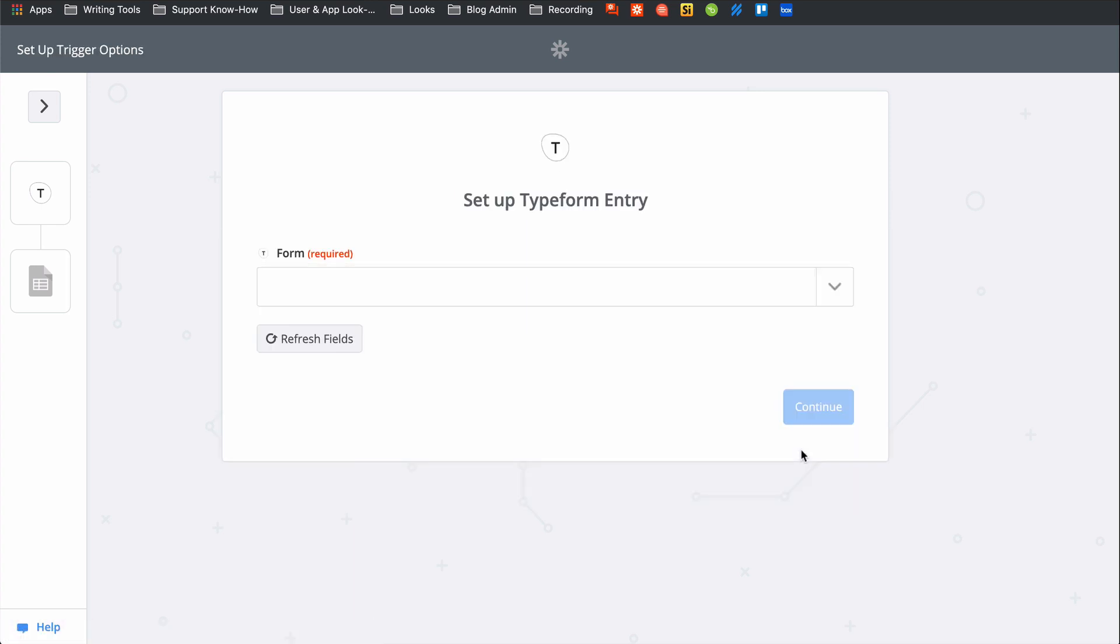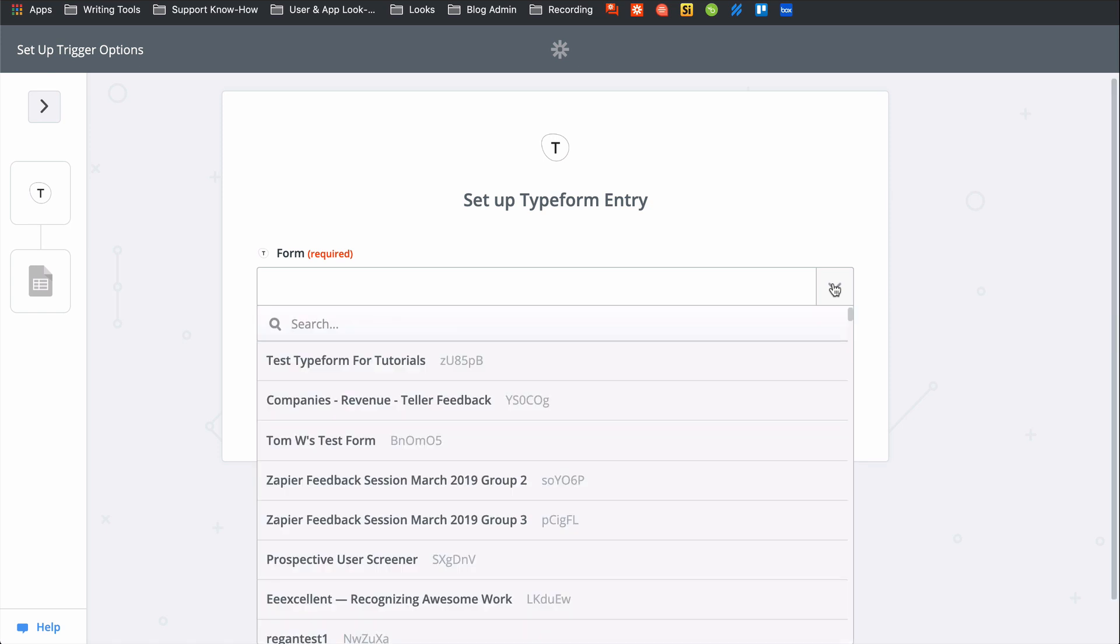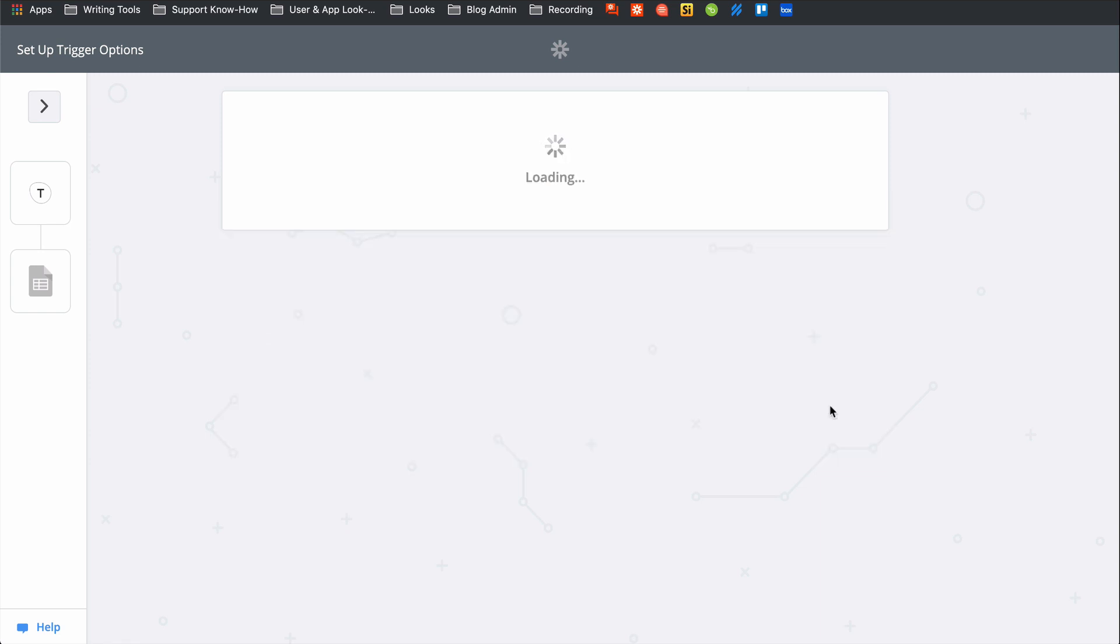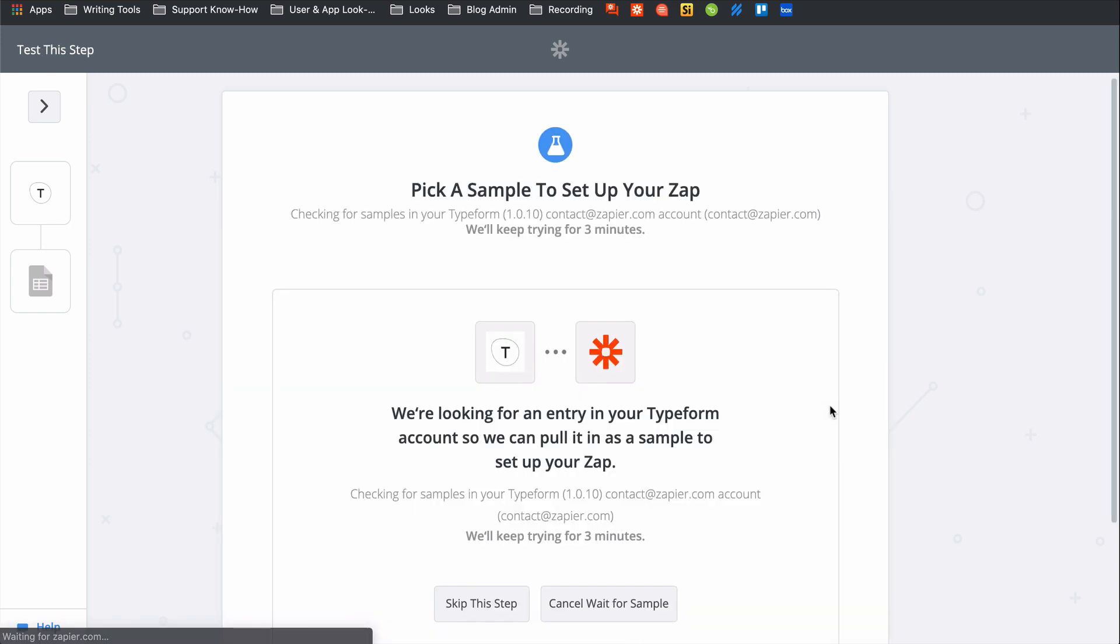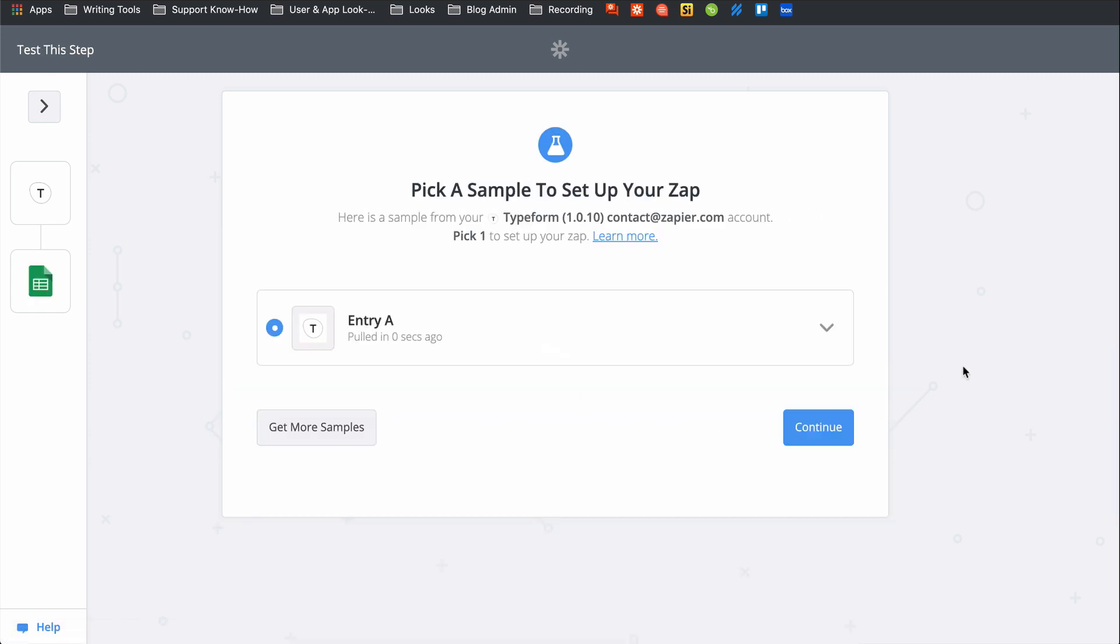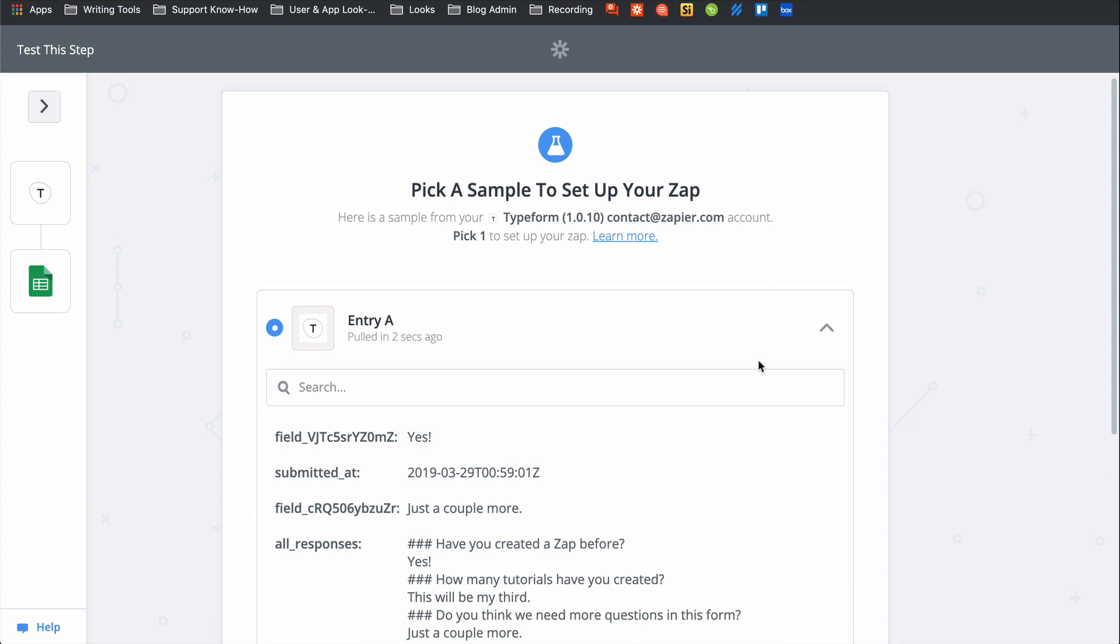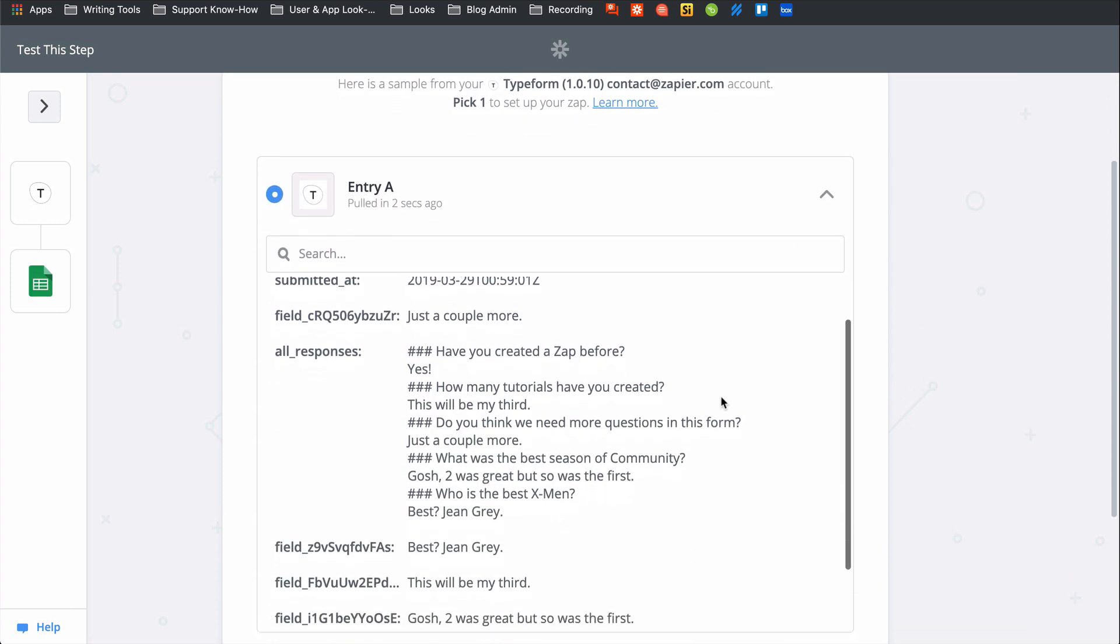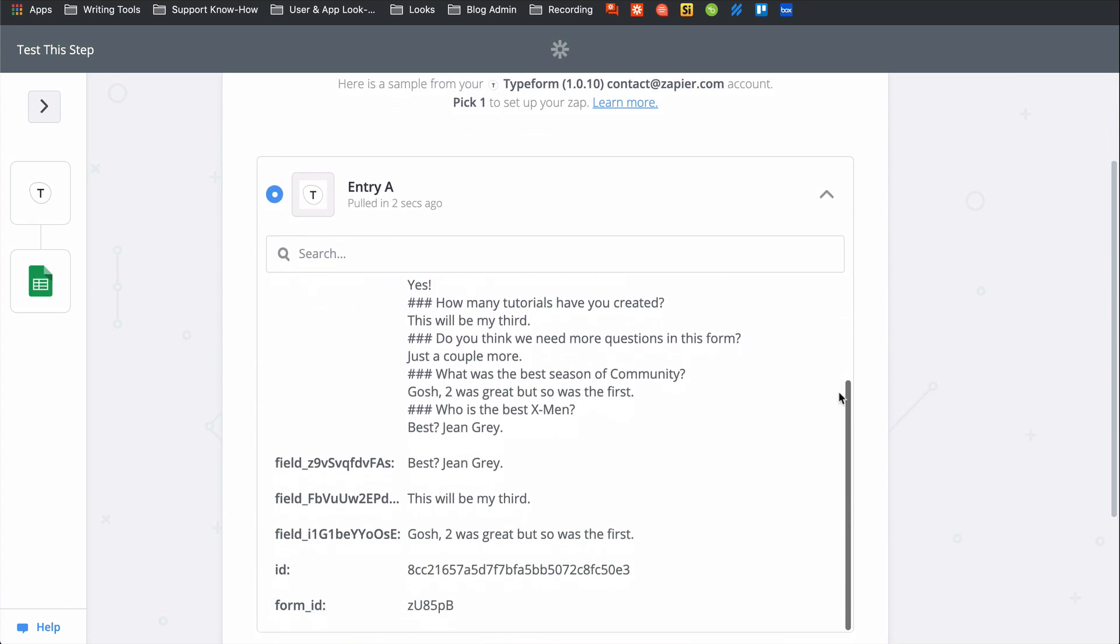Now I have to select a form Zapier will monitor for new responses. This down caret button means we need to pick from a list. And here's my test form. Save and continue. Let's pick a sample response, the one I just created. This looks good, so we'll continue.